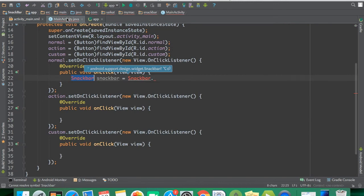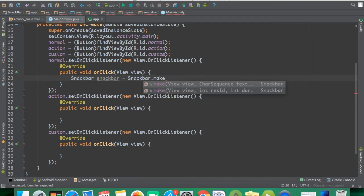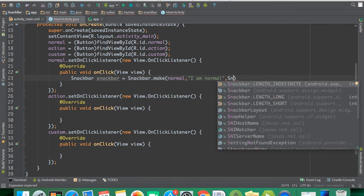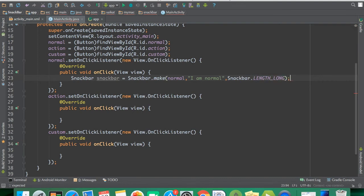After syncing, the Snackbar references are now automatically resolved from the library. Inside the normal button's click listener, I'll call Snackbar.make, passing the view and a message. You can define the length as LONG, SHORT, or INDEFINITE — INDEFINITE keeps showing until you close it or perform an action. I'll use LONG here.